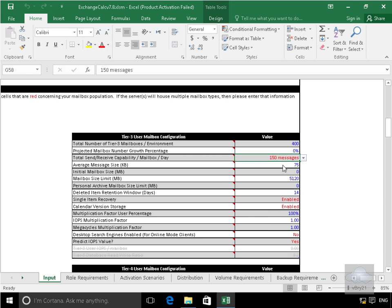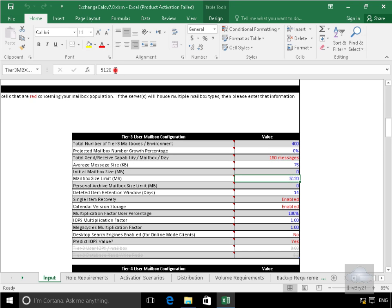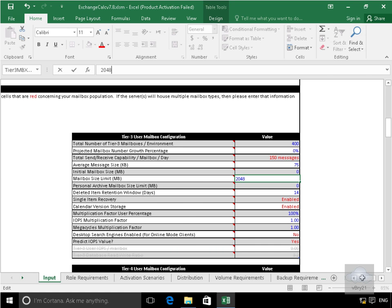Average message size, what we'll do with the average message size, I'm fairly happy with the 75 kilobytes. Initial mailbox size, we'll leave that as well in the case of the defaults. But the mailbox size limit we will specify these to 2048. Won't bother modifying anything else, I'm fairly happy with all the other settings there.